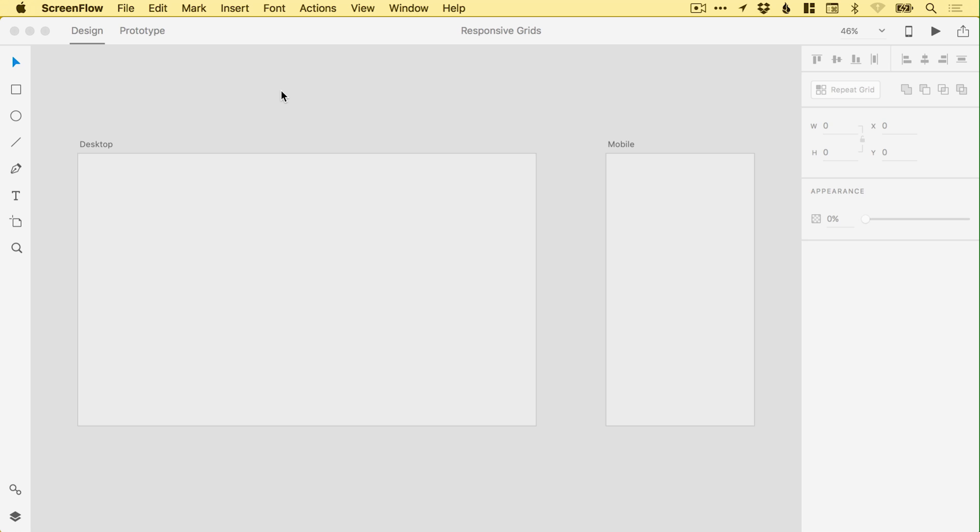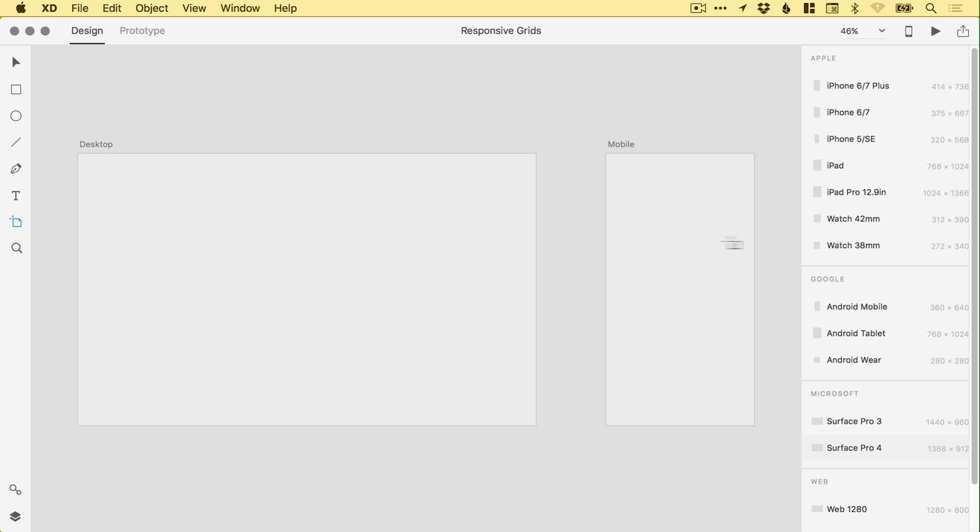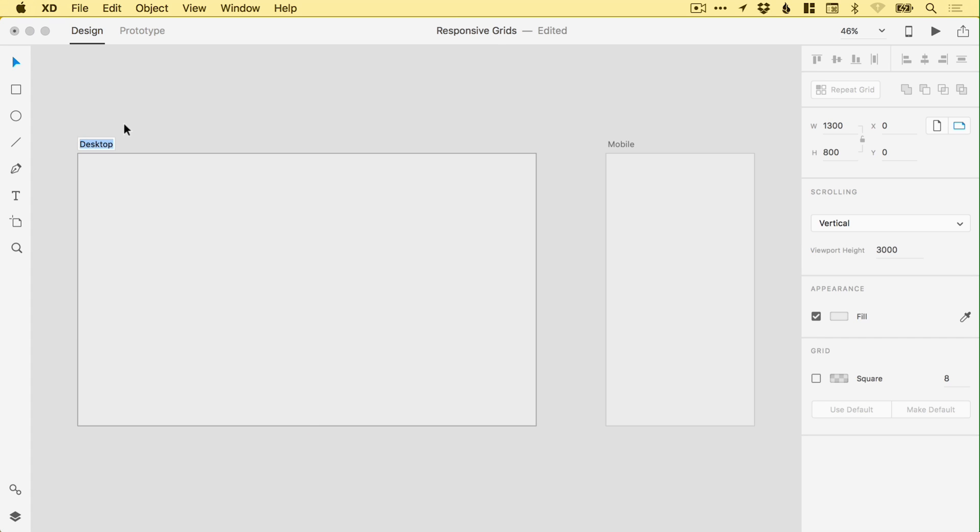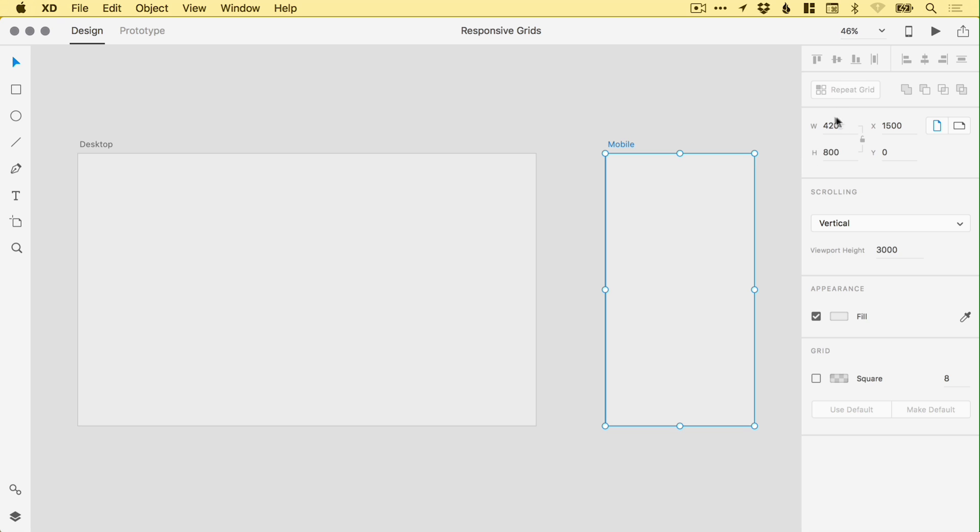You can see on screen that I have two artboards already created, and you can create these from the welcome screen with a custom size, and then use the artboard tool to add an additional artboard. You can double-click to give the artboard a name, and with the artboard selected, you can set the sizes here. So we have 1,300 by 800 for the desktop, and we have 420 by 800 for mobile.